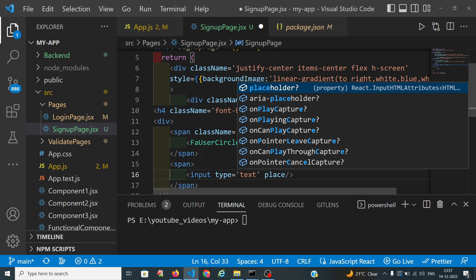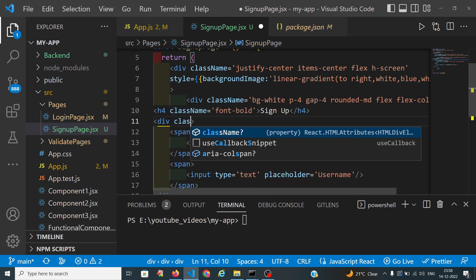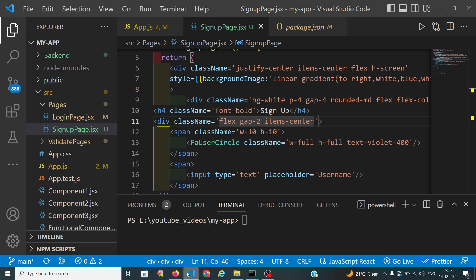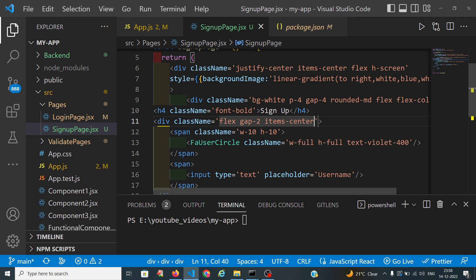In the placeholder I will put 'Username'. This should be in a flex layout with a gap of 2, and we should use items-center so the icon and input are aligned. When clicking on the text box, the outline appears, so I will apply outline-none to remove it.